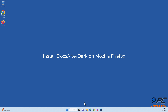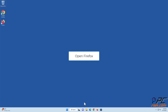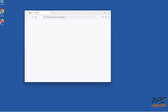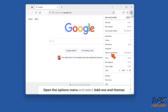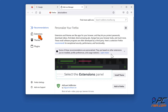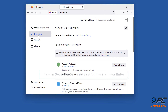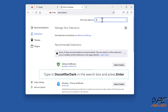To install Docs after dark on Mozilla Firefox, open Firefox. Open the options menu and select add-ons and themes. Select the extensions panel. Type in 'Docs after dark' in the search box and press enter.